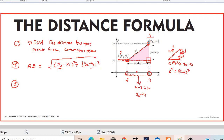Now for the vertical line: extending towards it, this distance is y1 and this distance is y2. Using the same approach, if you want to find this vertical length, you can find it easily by subtracting y2 and y1. So this vertical length is y2 minus y1.